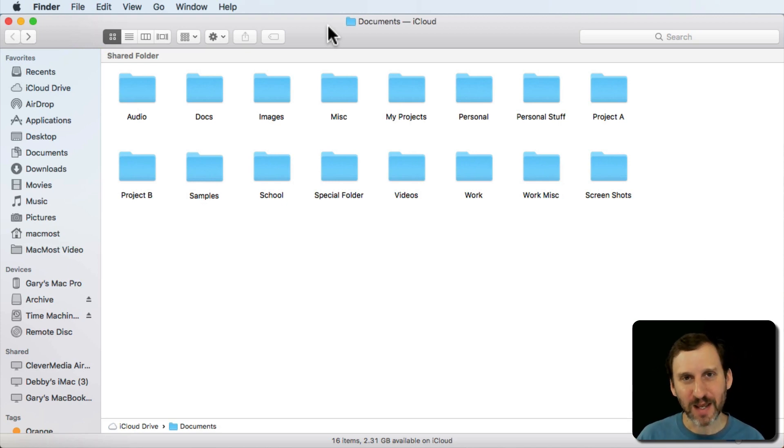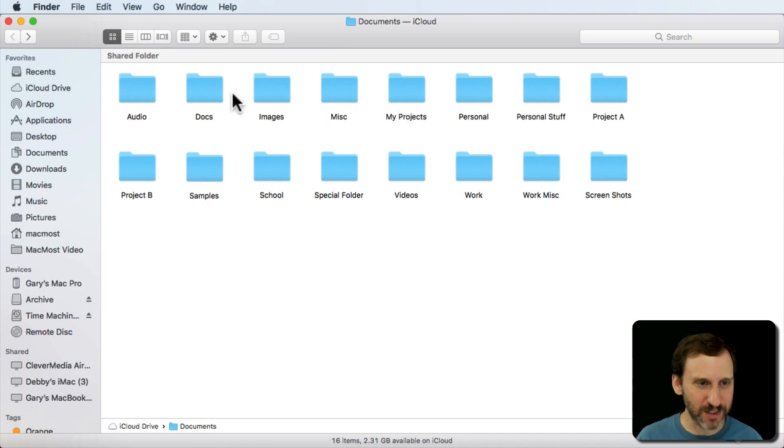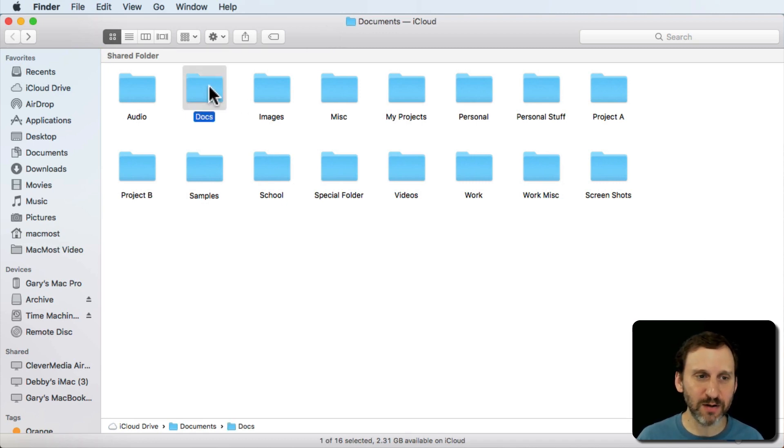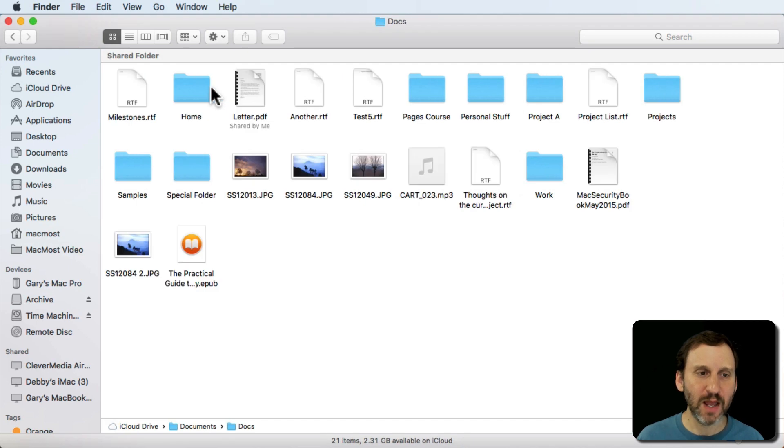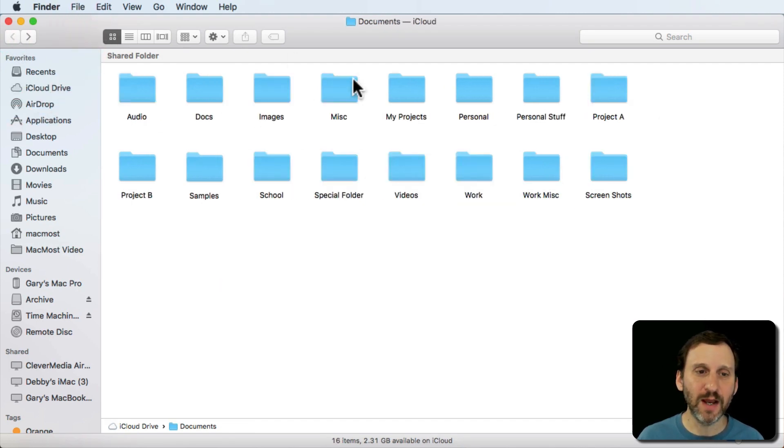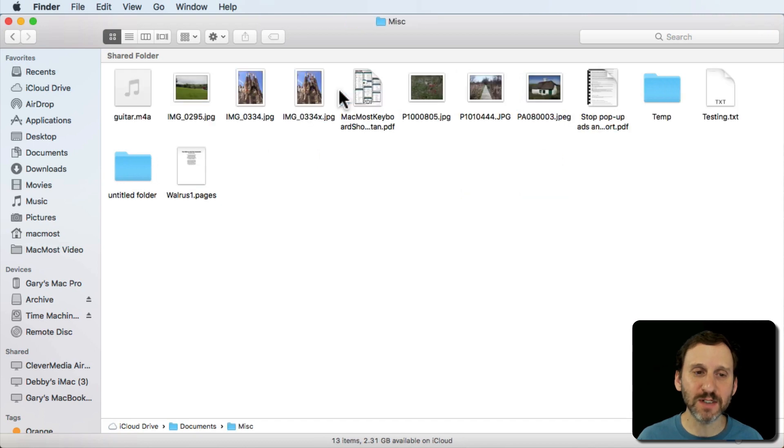But dragging and dropping can be tough in some situations. Like for instance here I've got some folders. Let's look in the Docs folder here. I've got a Milestones.RTF. Now let me go back here and say I want to move that into the Miscellaneous folder.